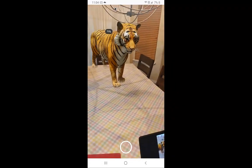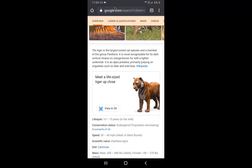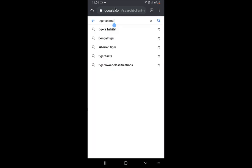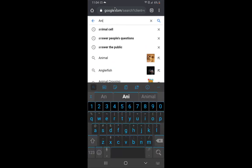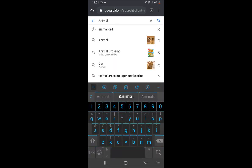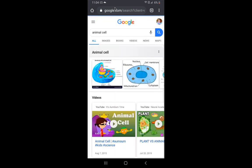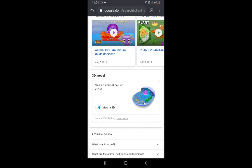You can also search for other animals. You can also break down — if you're in biology, you can search up animal cells. And I imagine that Google is going to add other anatomy and different pieces like that. I just did this — there we go, view in 3D.